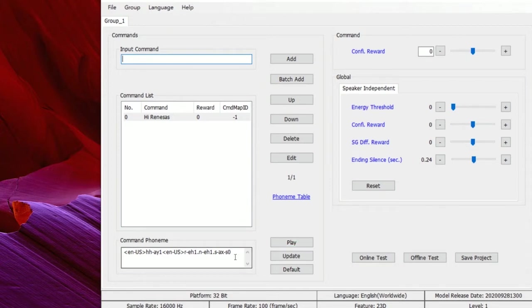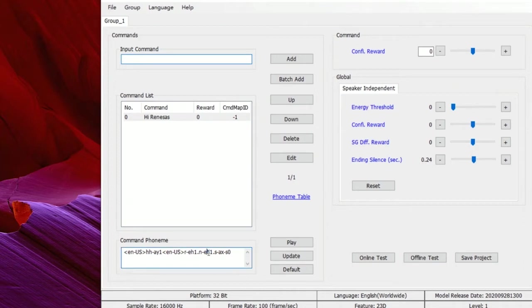If it's incorrect, then we can modify it directly in this text area. If you are not familiar with the phonetic symbols, here is a link to a page for your reference.